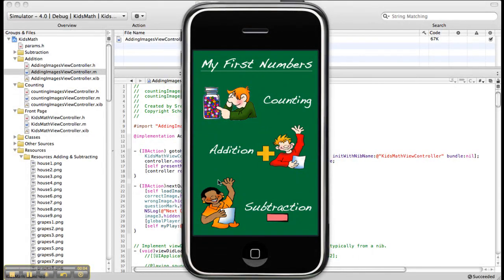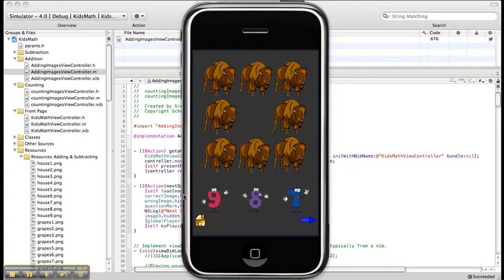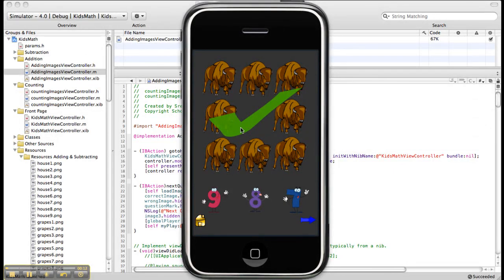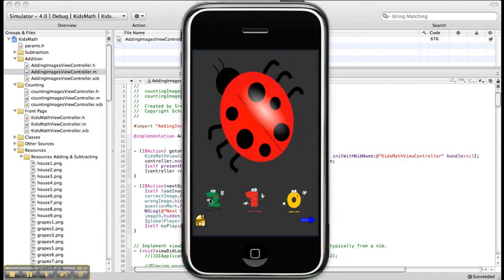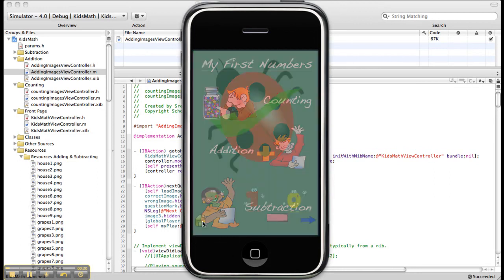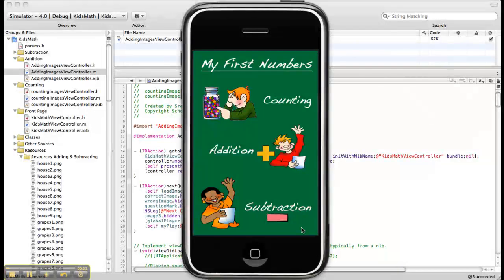Now it is time for the demo. This is the front page of our application. By clicking Counting — there is 8, you can click the correct option, it will show a tick mark. Next question — then again 7. Next question — 1. By clicking the home button you can come back to the front page.